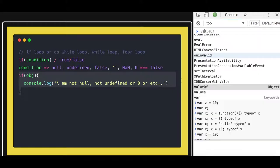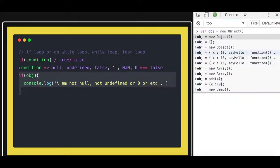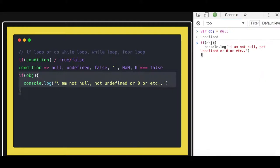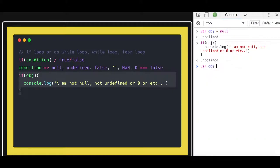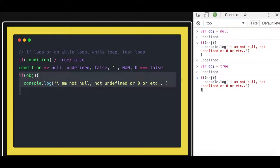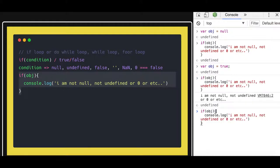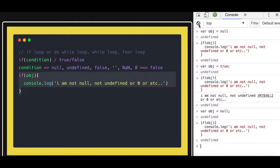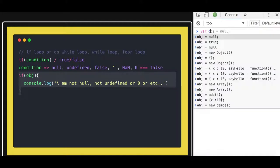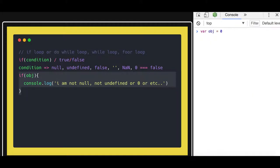For example, if we put obj equal to null, it will not execute the if block because obj is null. Similarly, if obj is 0 or an empty string, all will be treated the same way — the condition will be false and the block won't run.